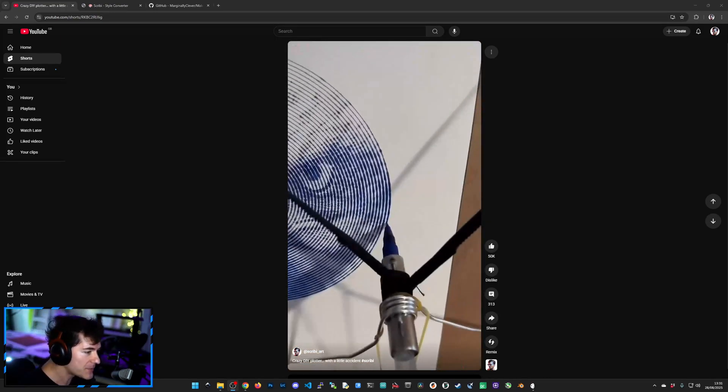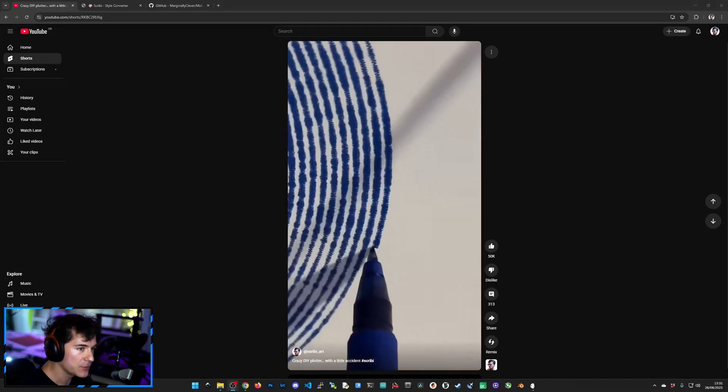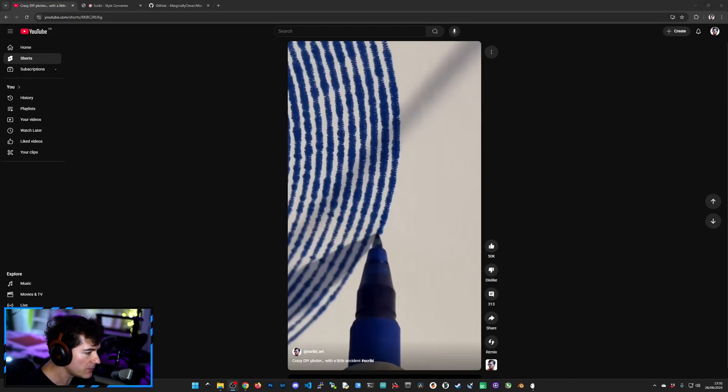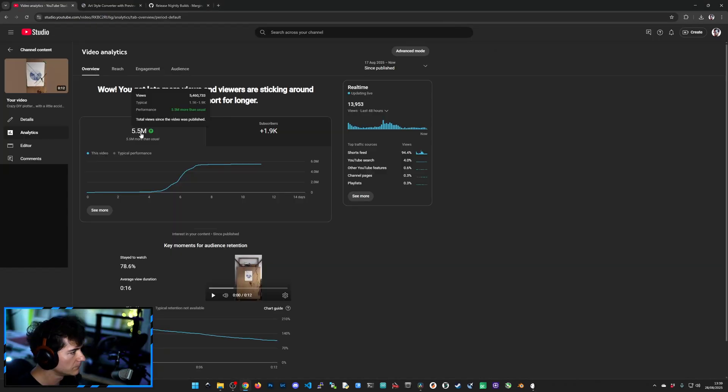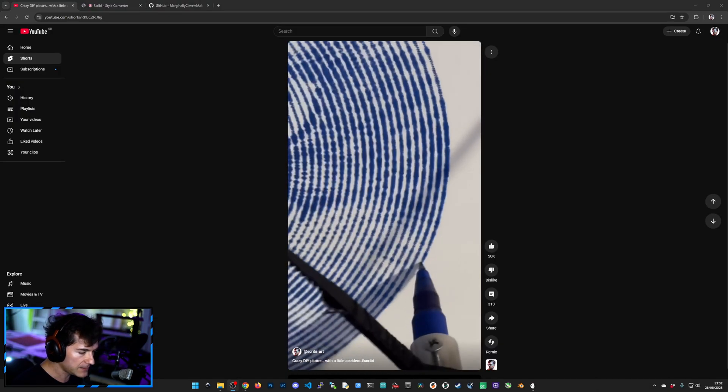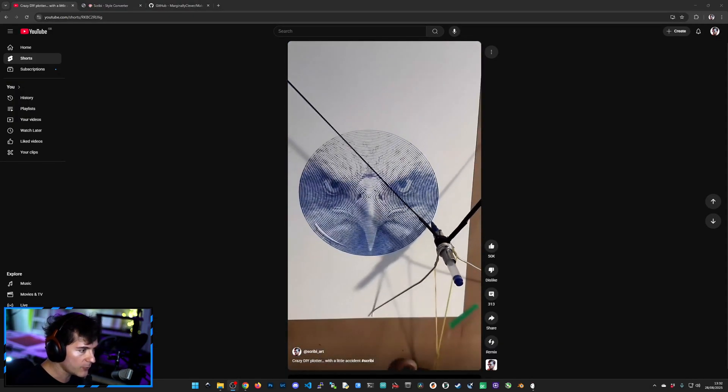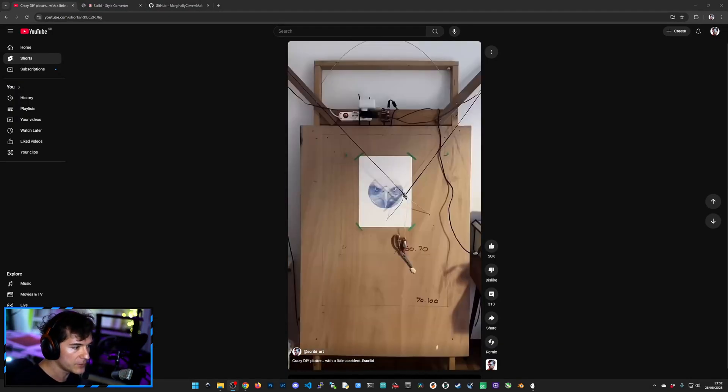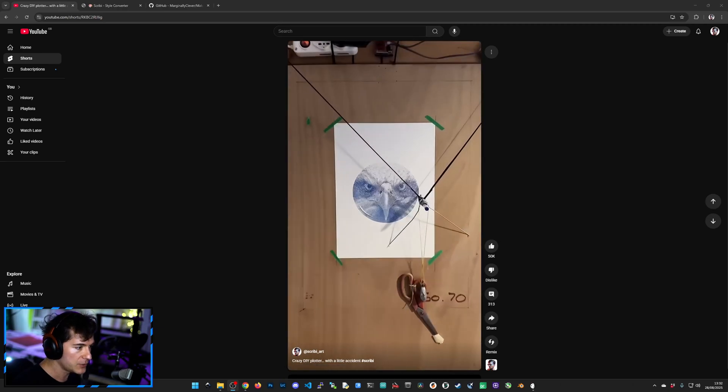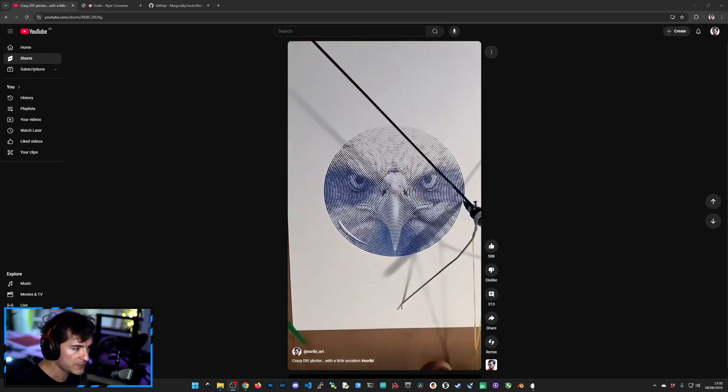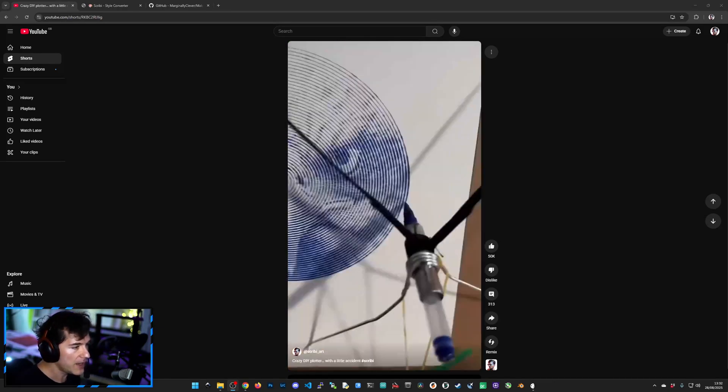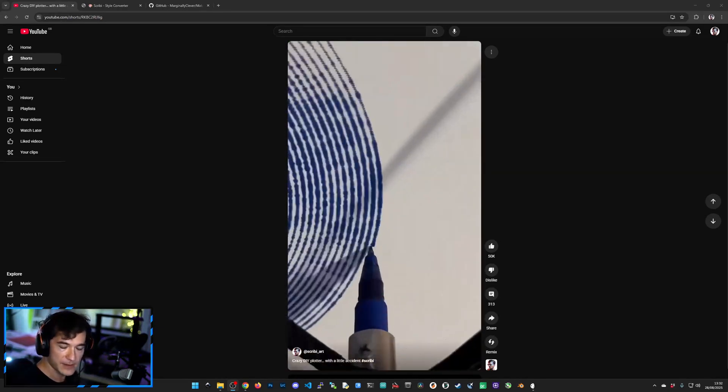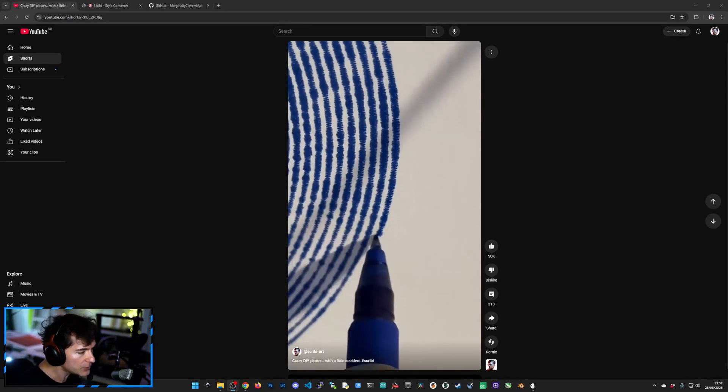This video went absolutely bananas on YouTube a few days ago. I've got 5 plus million views at this point, I think. So I decided to make a quick video to show you how you can convert any picture to the very same style that you see here and some other different styles.